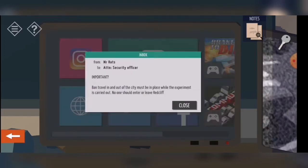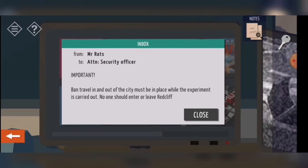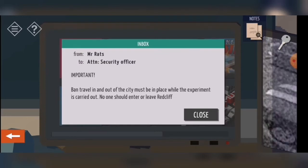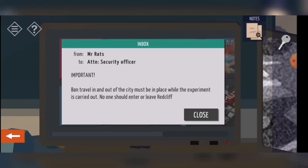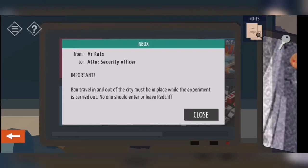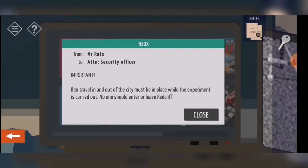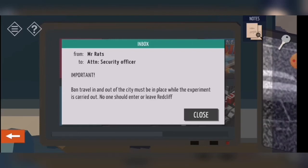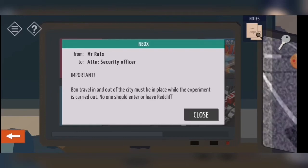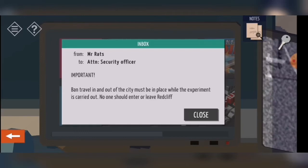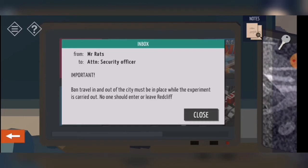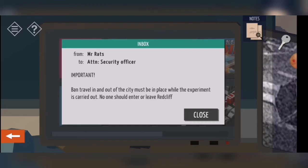So let's take a look. It's from Mr. Rats, attorneys, security officer: a ban on travel in and out of the city must be in place while the experiment is carried out. Hmm, experiment. No one should enter or leave Ratcliffe — Ratcliffe is probably the name of the city.